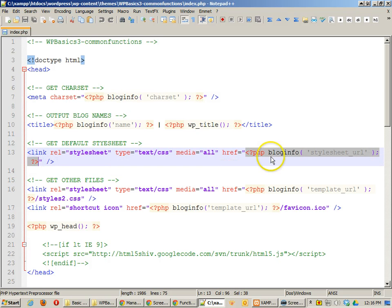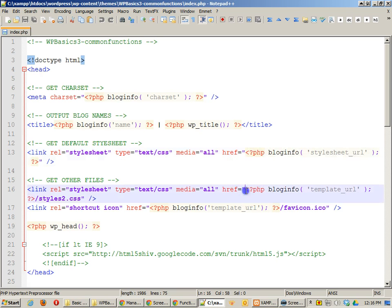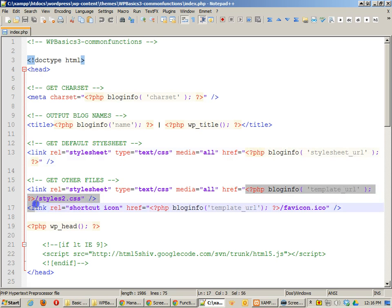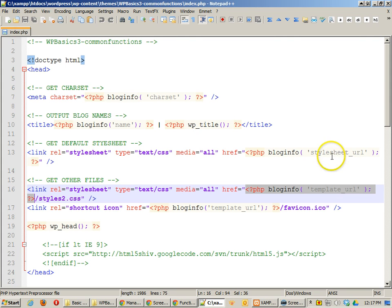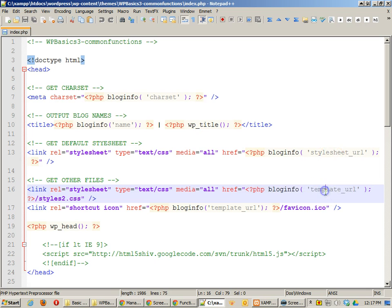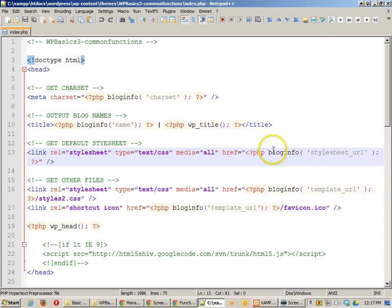And by the way, the stylesheet URL seems to be preferable to the template URL that I have here below. It seems as though the template URL is only active for the master template, whereas stylesheet URL would work also with child themes. So if you're wondering what's better to use, template URL or stylesheet URL, I'd probably tell you to go ahead and use the stylesheet one.